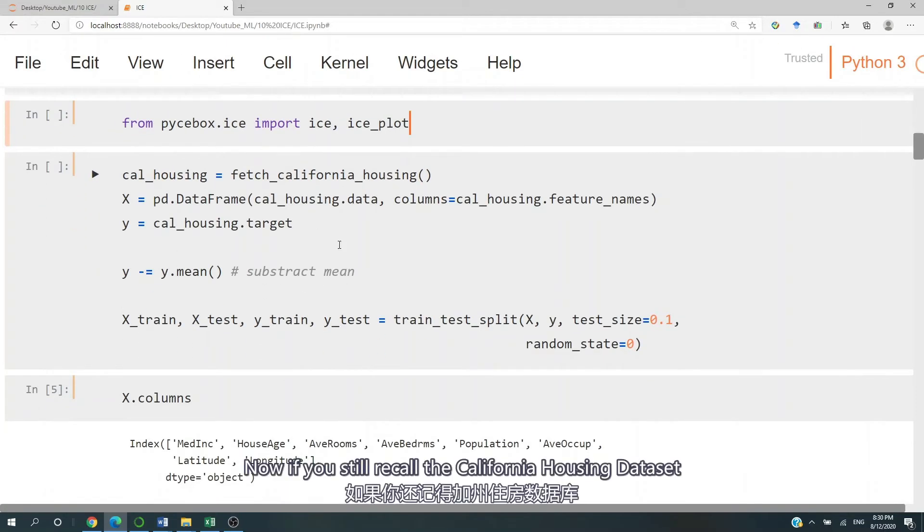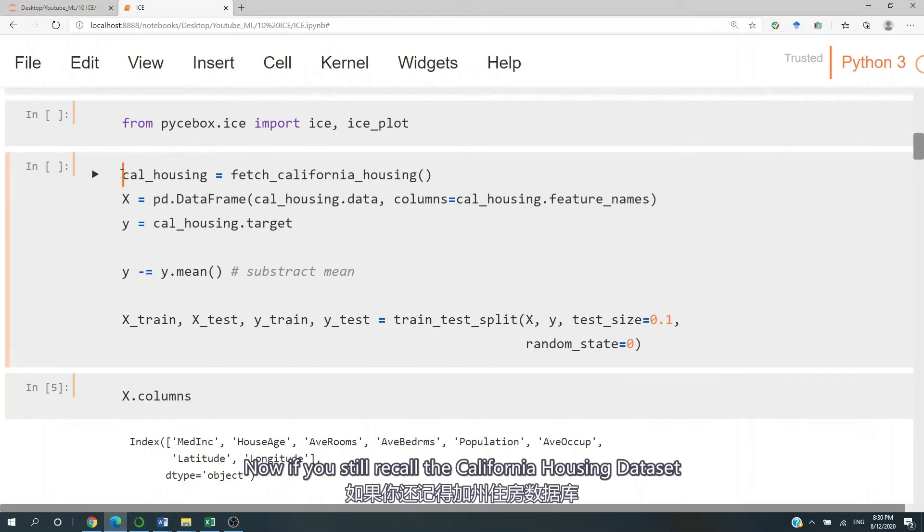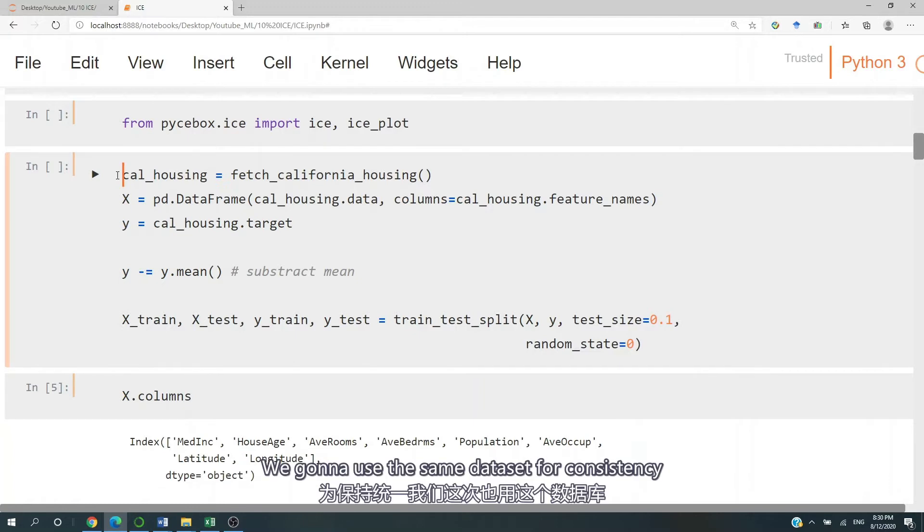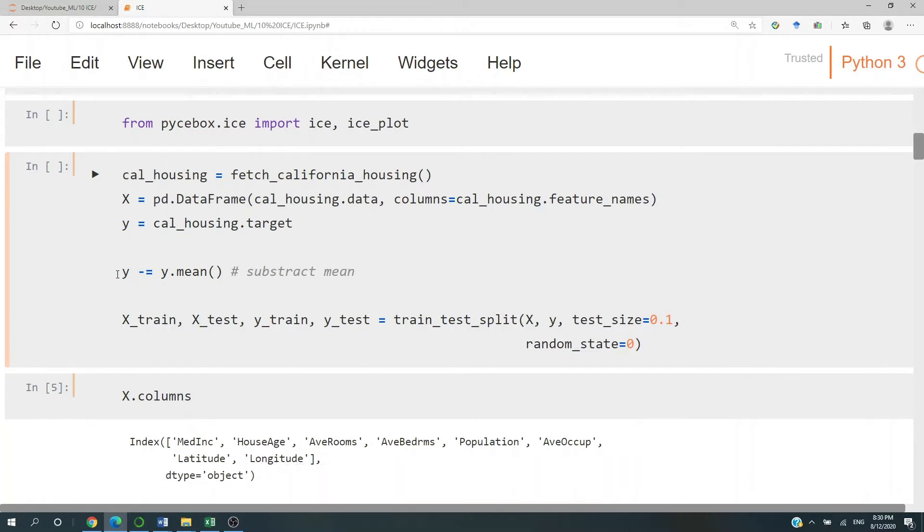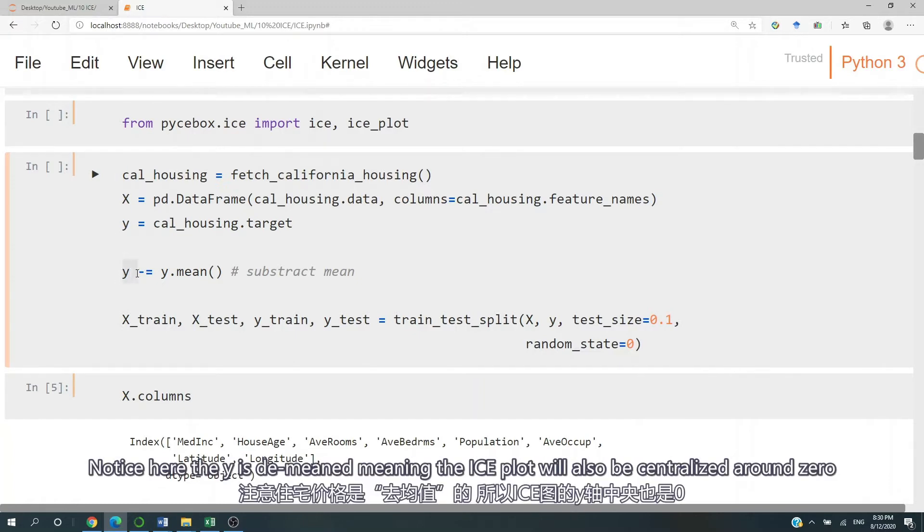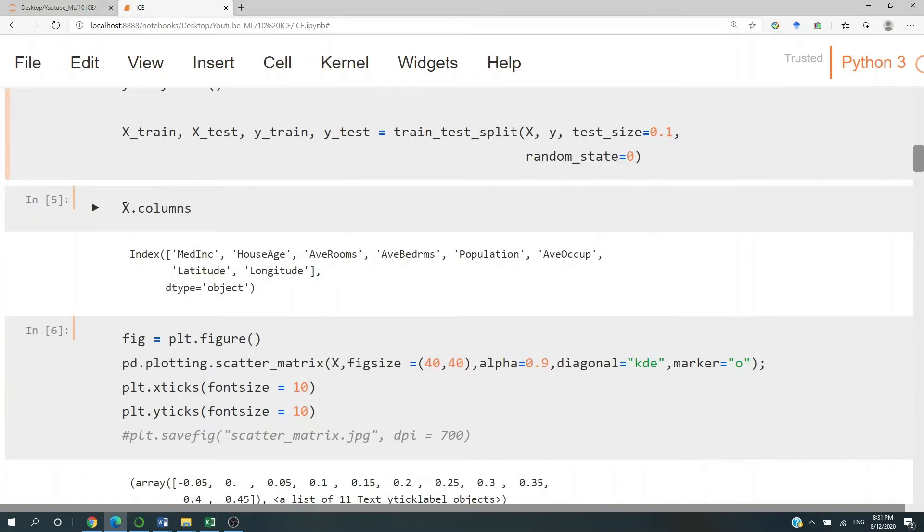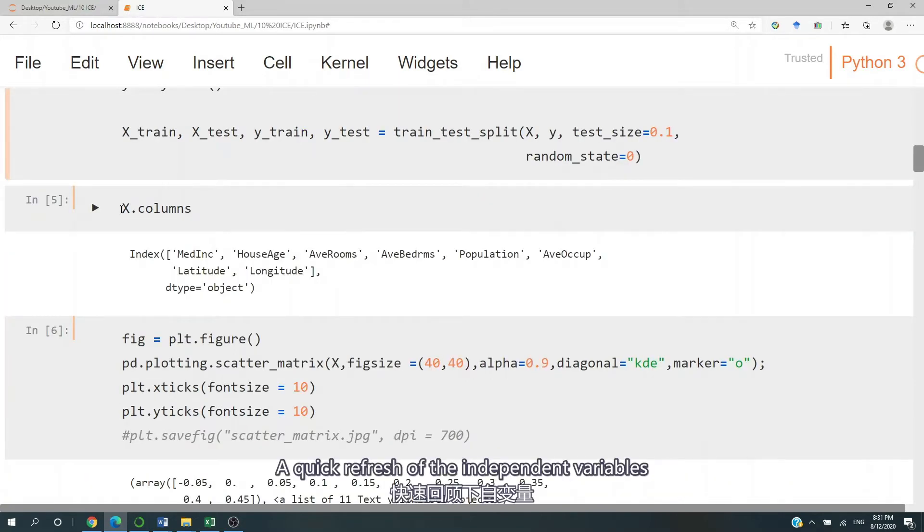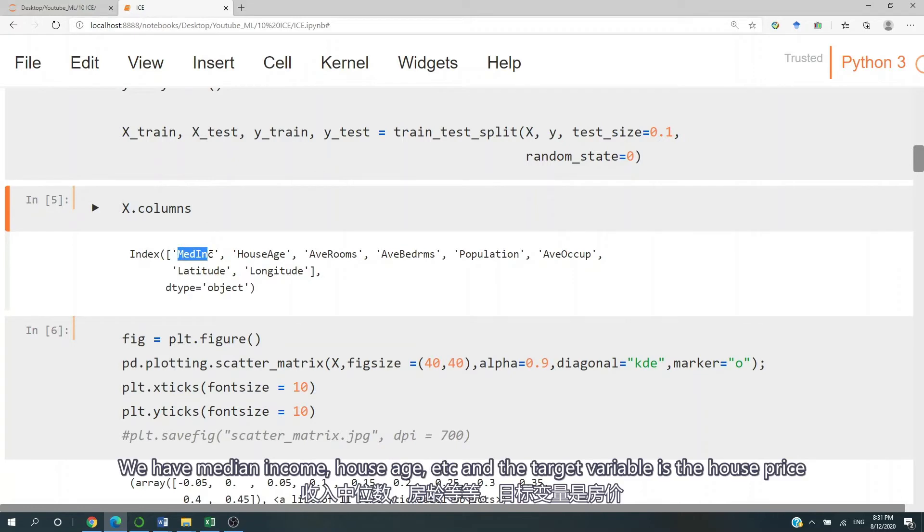Now if you still recall the California Housing dataset, we're going to use the same dataset for consistency. Notice here the Y is demeaned, meaning the ICE plot will also be centralized around 0. A quick refresh of the independent variables. We have medium income, house age, etc. And the target variable is the house price.